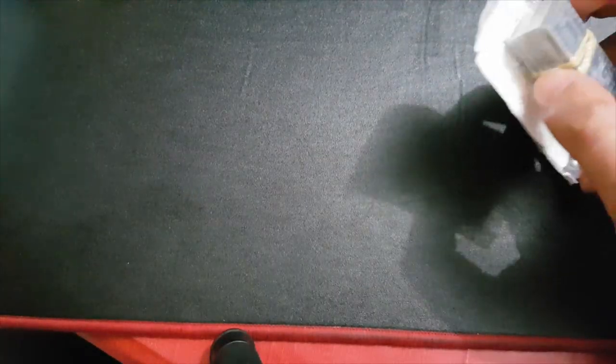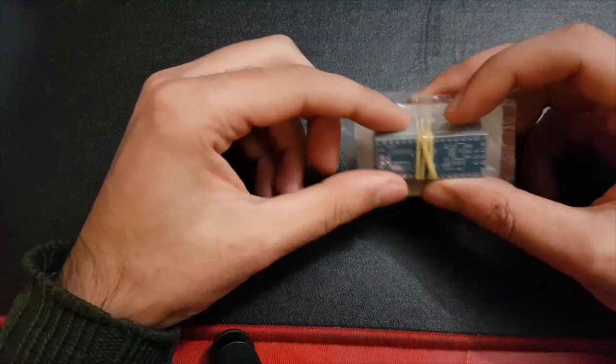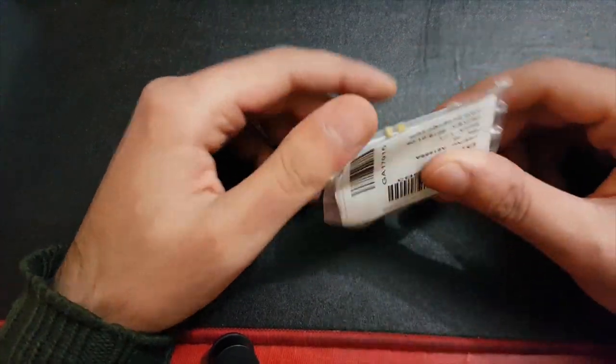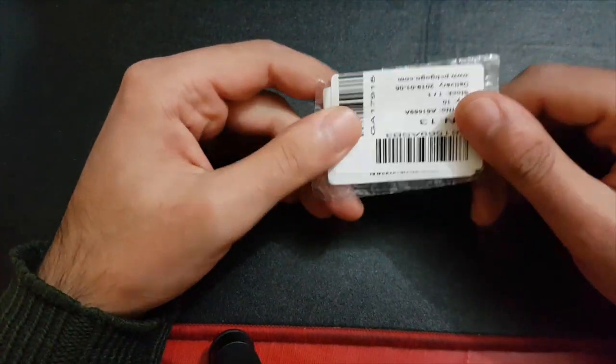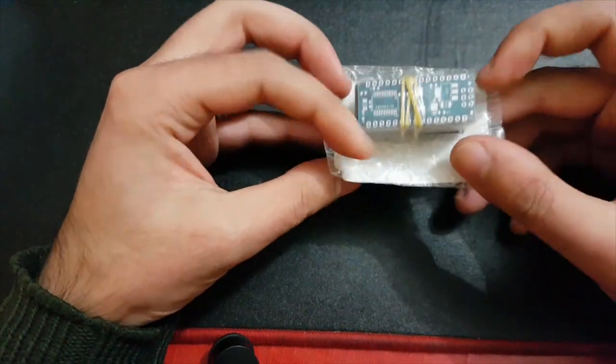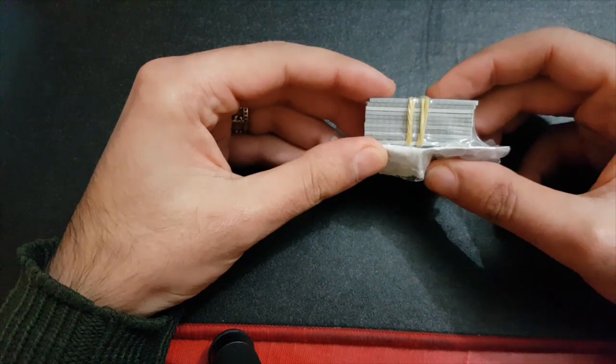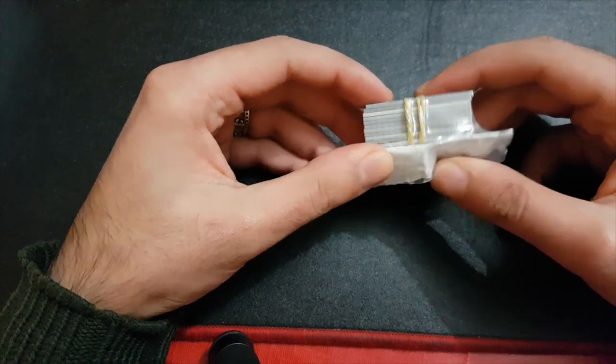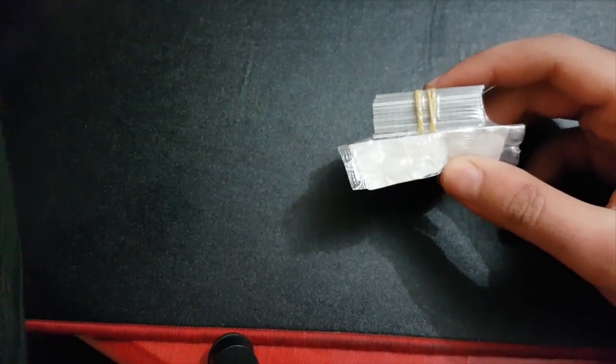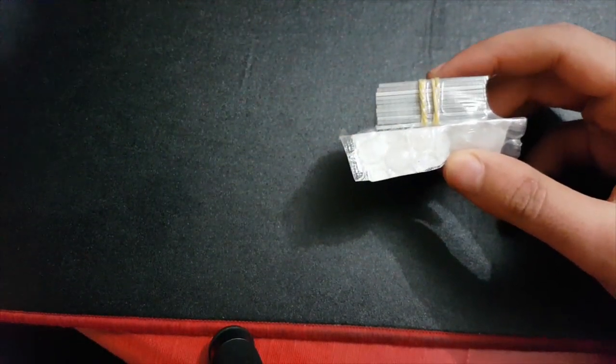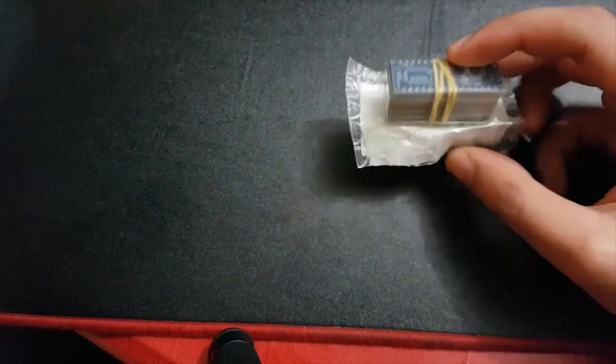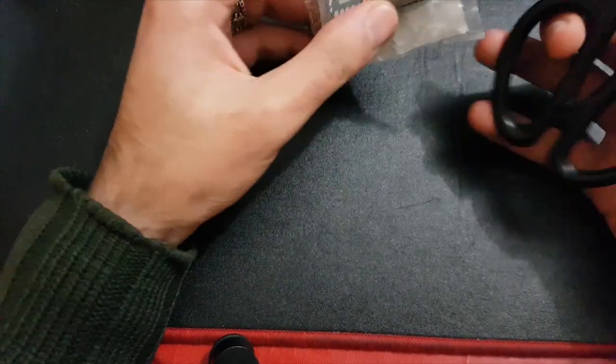These are the boards. I think there are 10 of them. I'm going to unwrap them now and try not to damage the board.